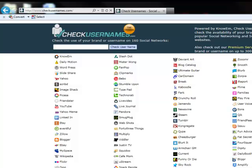Cyber-stalking can lead to identity theft, solicitation of minors for sex, or other malicious harassment.